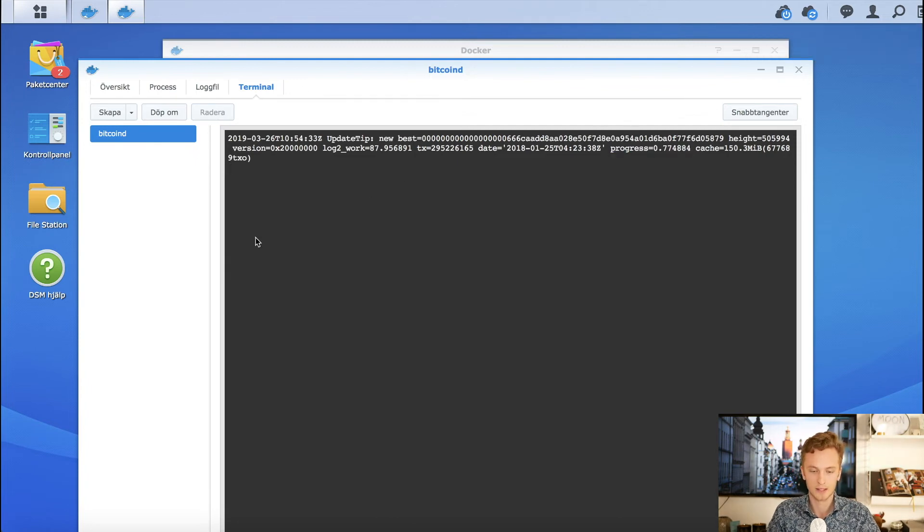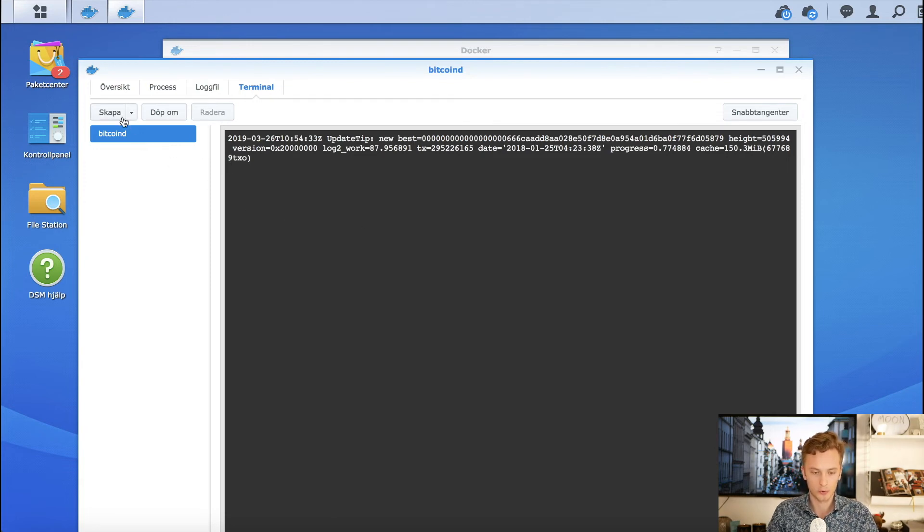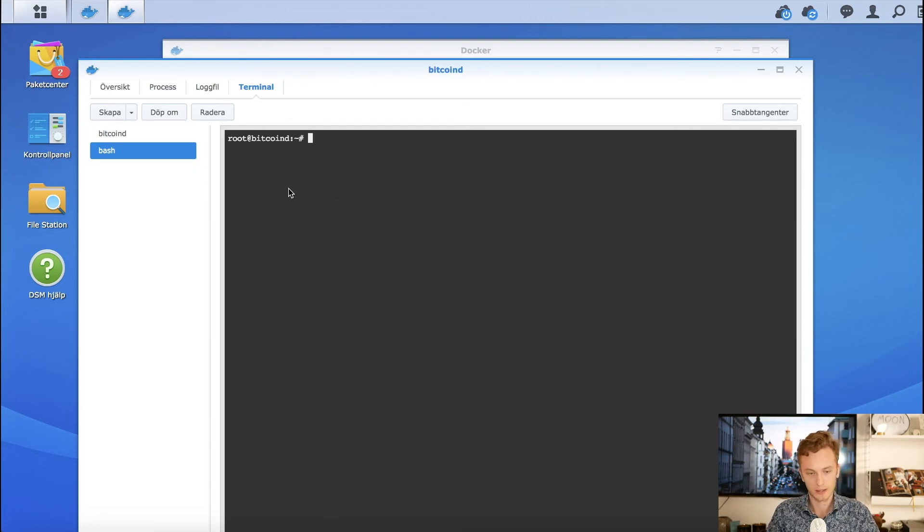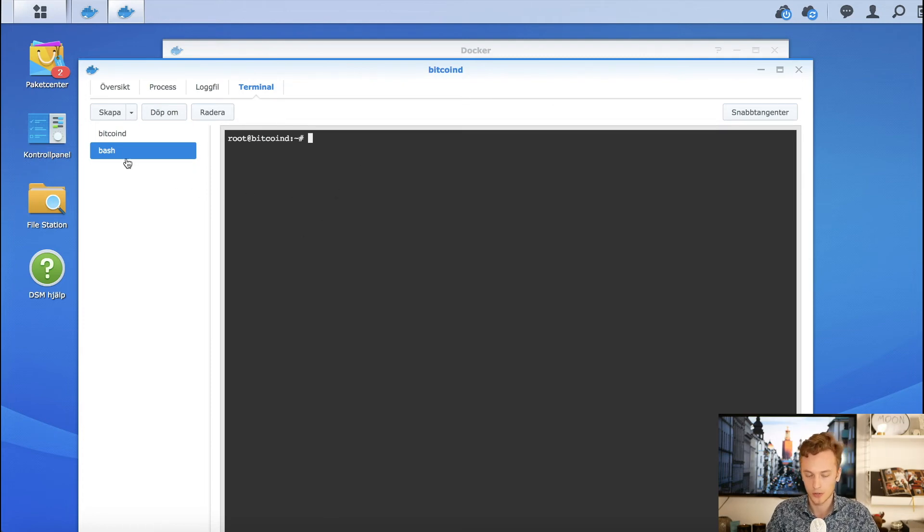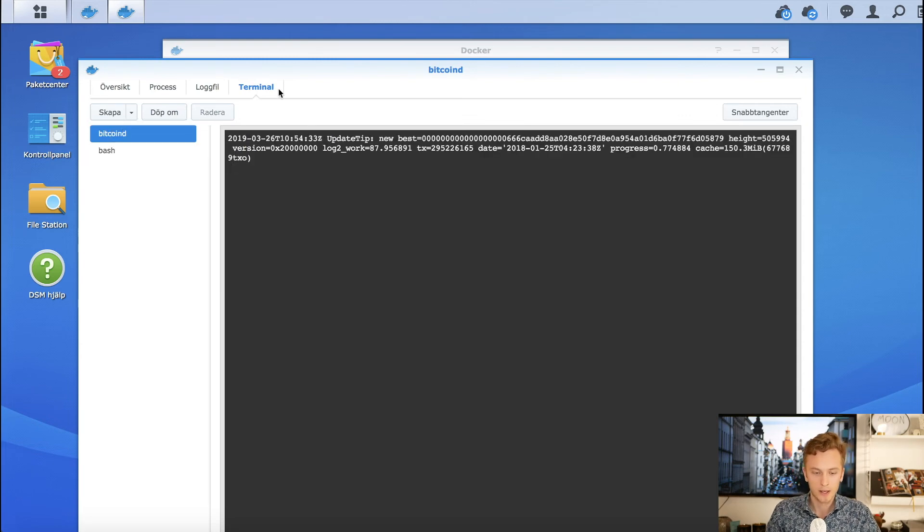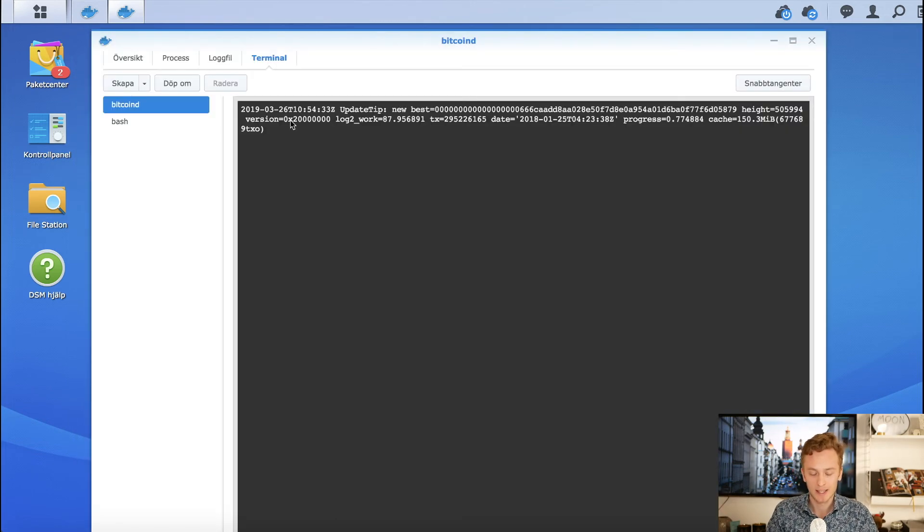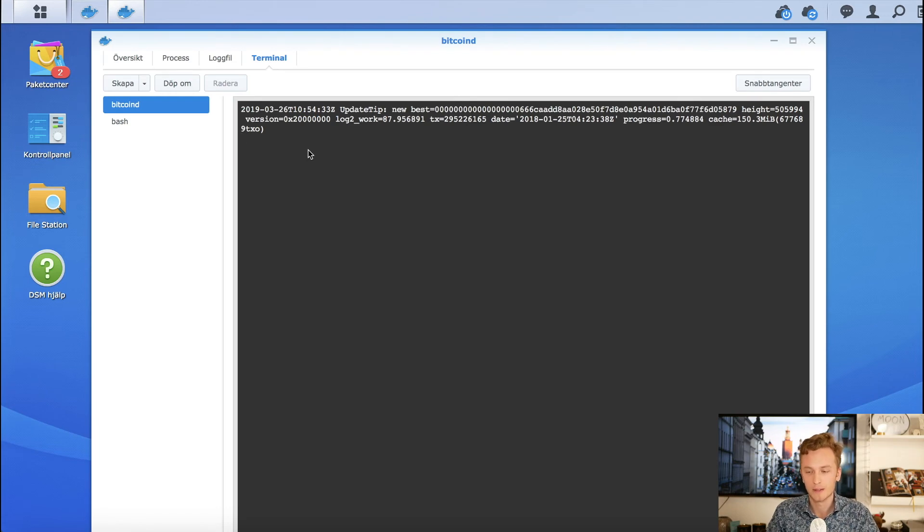You can see now that my progress is at 77% and it's currently syncing. You can also create a new shell here, a bash shell, and you can play around with it on your own. That is basically how you start it up - it's very simple.